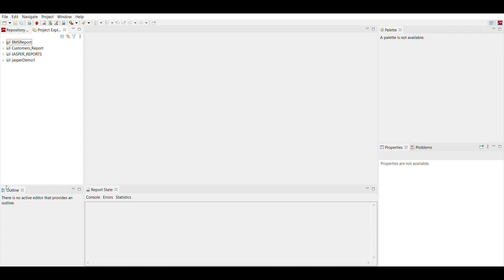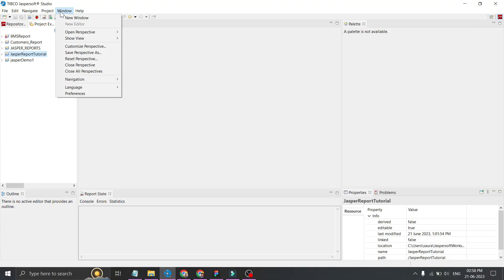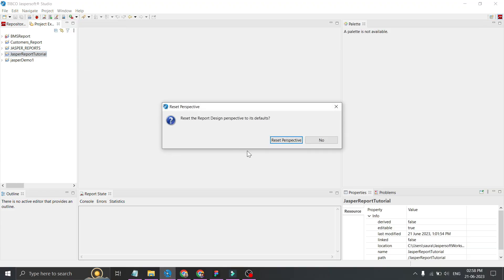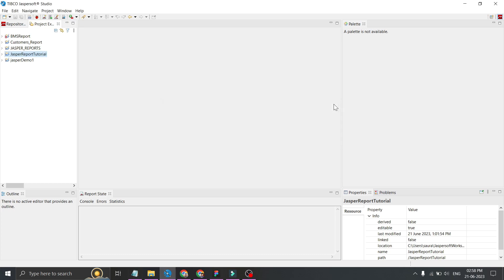So if you are not seeing interface like this, click on window, click on reset perspective. Click again on reset perspective, it will reset your perspective and you will see all the tabs which are missing.